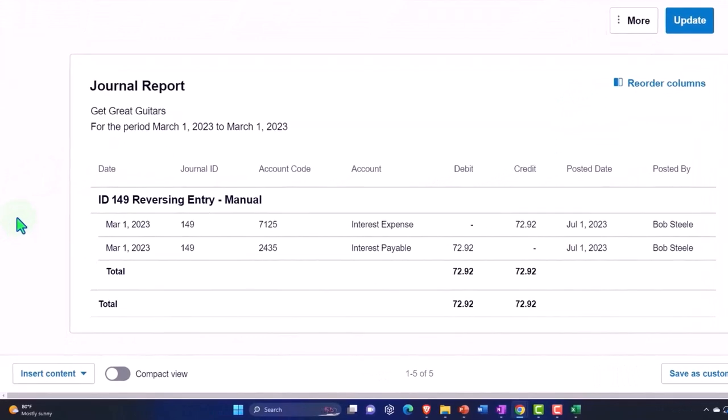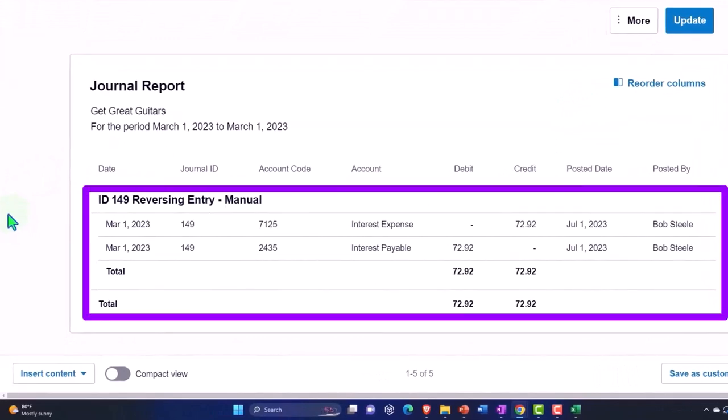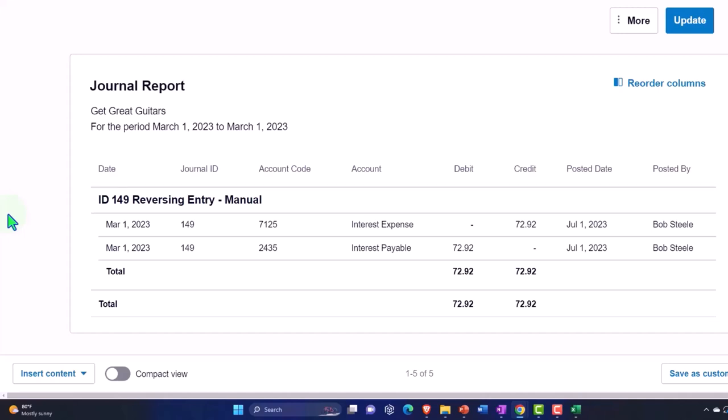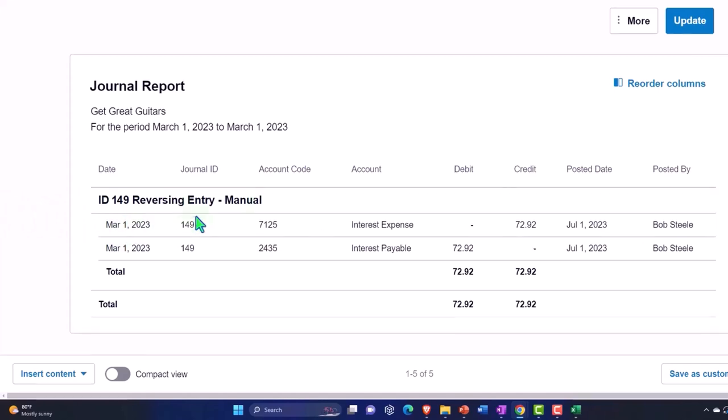Our reversing entry there, and we can generate this report. And remember, the reversing entries can be identified because they're always going to be the day after the adjusting entry, the day after the cutoff, the day after 2/28, which is in our case March 1st. Because they'll be journal entries, and because they'll be manual journal entries, and because we're going to post in the description that this is a reversing entry.